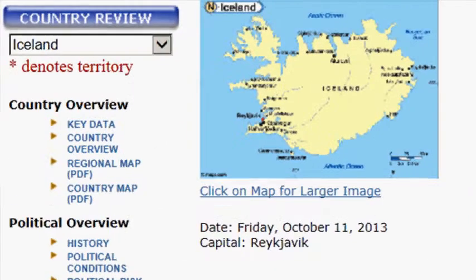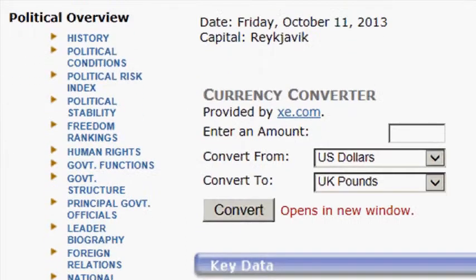To the left of the page are all the details of the Iceland country review. Country overview has key data and PDFs and country maps. Political overview covers history, political conditions, human rights, and a long list of items that deal with politics.